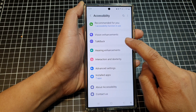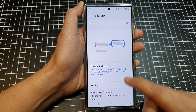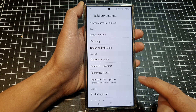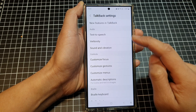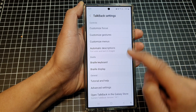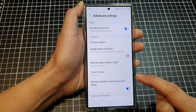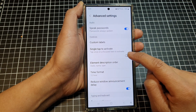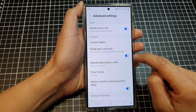Then tap on TalkBack. Go down and tap on Settings, then tap on Advanced Settings. In here, tap on Single Tap to Activate, then tap on the toggle button to switch it on.